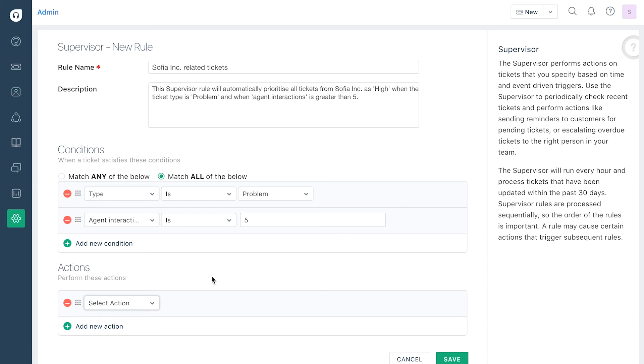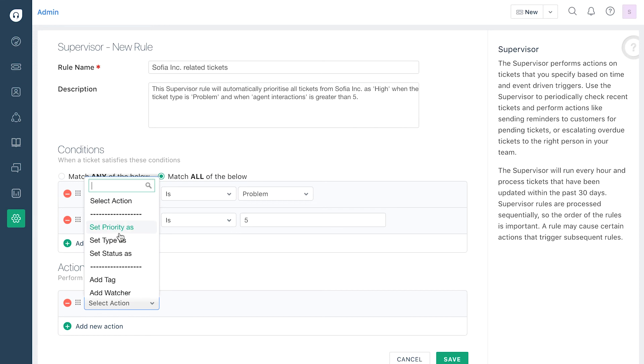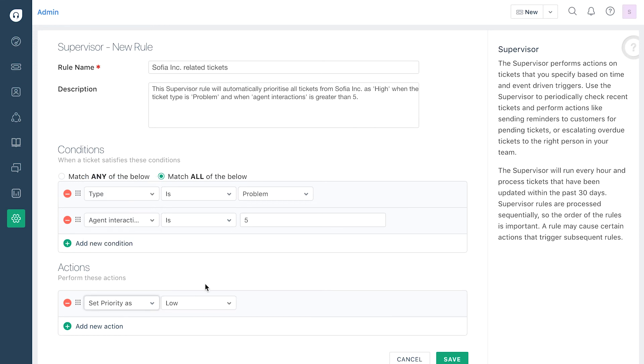For example, if the action were to set ticket priority as high, select set priority from the drop-down list and then select that it's to be changed to high on the corresponding filter.